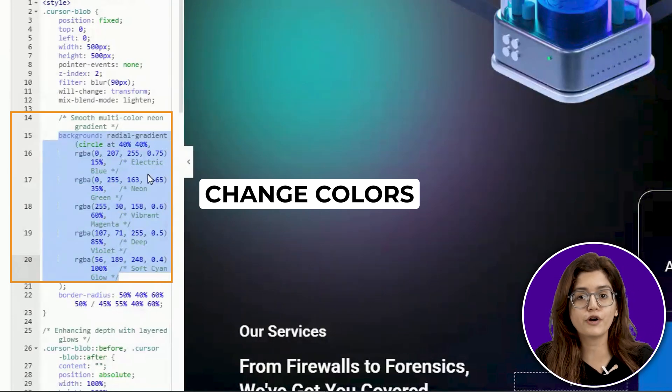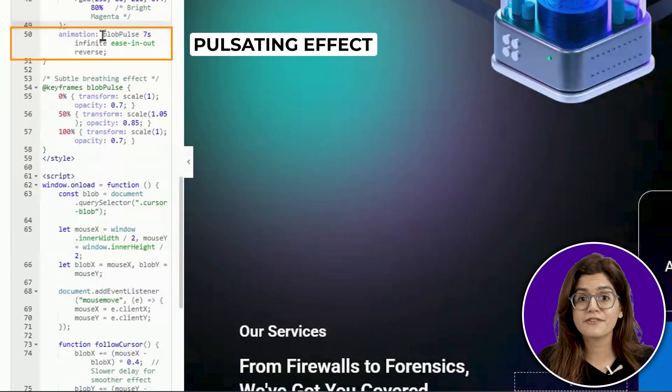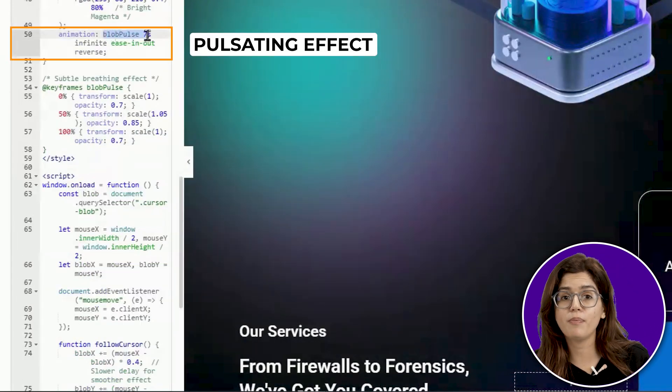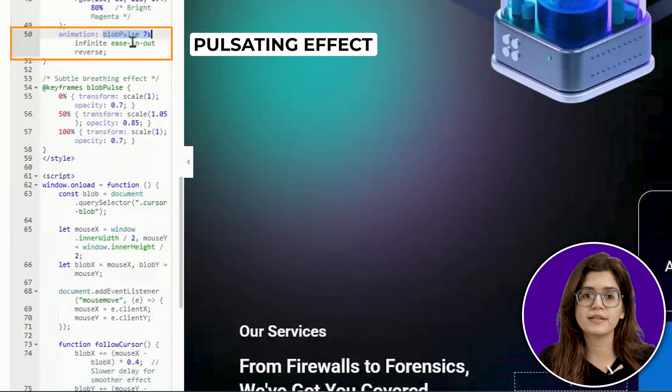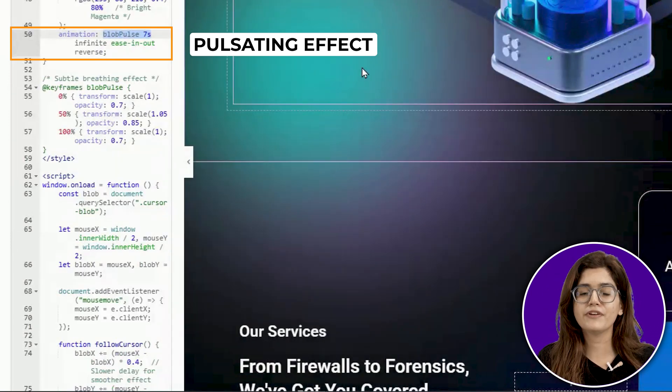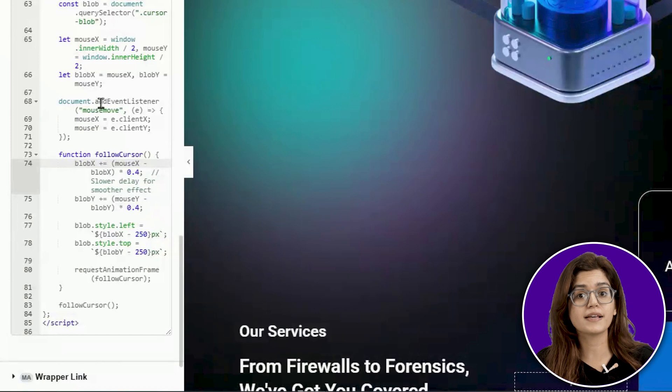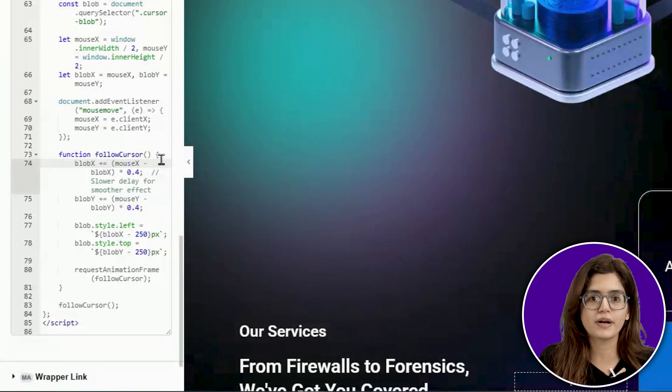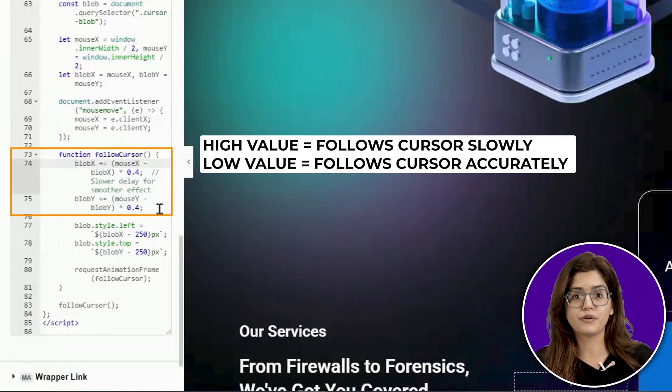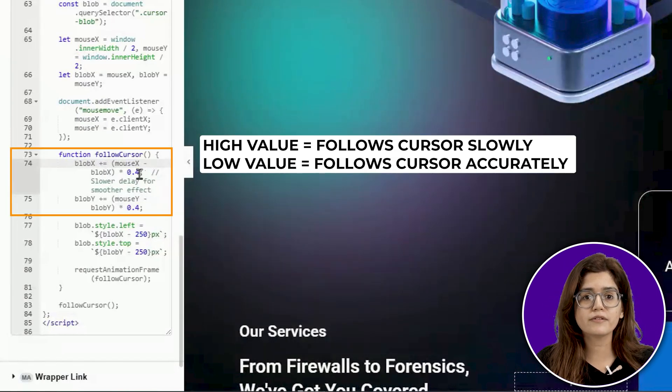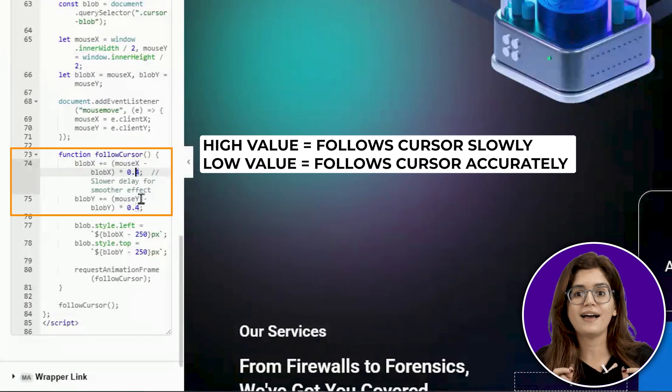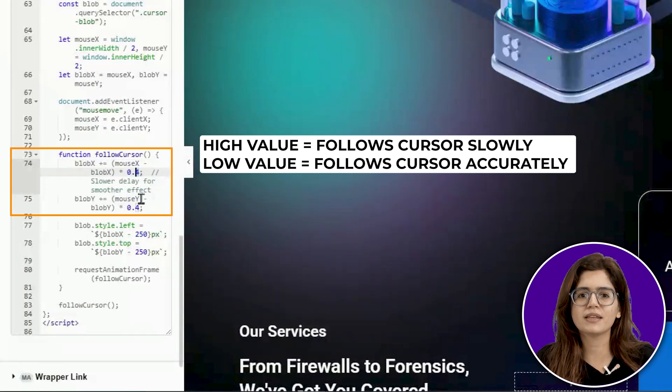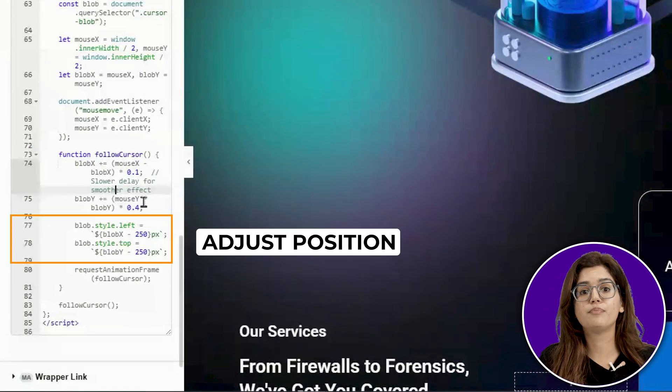The pulse effect gives the blob a natural, organic movement instead of looking static, making it feel more alive. If you want the blob to react faster or slower as you move, adjust the speed control. Lower values will create a smoother trailing effect, while higher values make the cursor feel snappier.